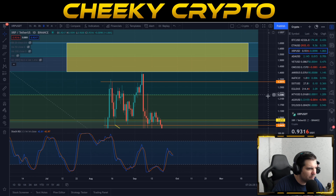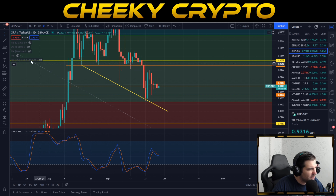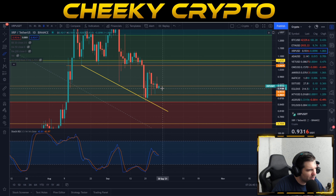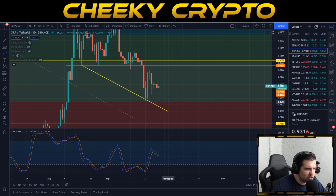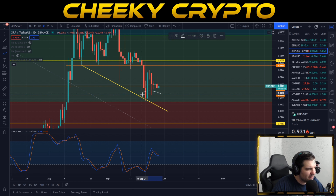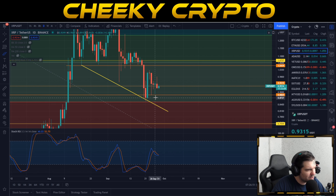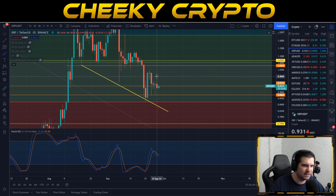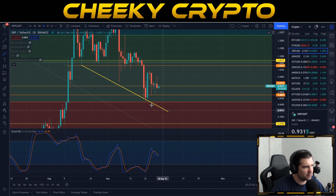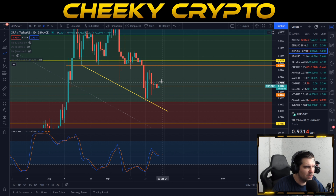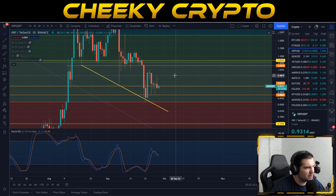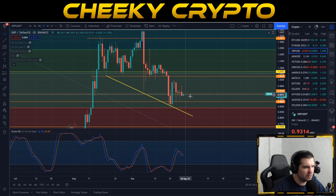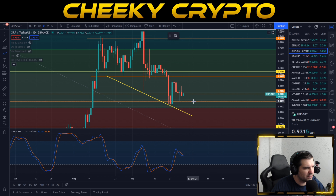Zooming in, we can see the 93 cent area acting as a bit of resistance right now. We had wicks going below it but weren't closing below it, until yesterday when we closed below this area. Now we're trying to fight our way back up but not getting much traction. The 88 cent area is the support at the moment and we're looking to potentially pull back even lower in the very near future. Bitcoin is still kind of leading the way, and what we're waiting for is a decoupling — but it's a bit too early in my opinion to see that fully.